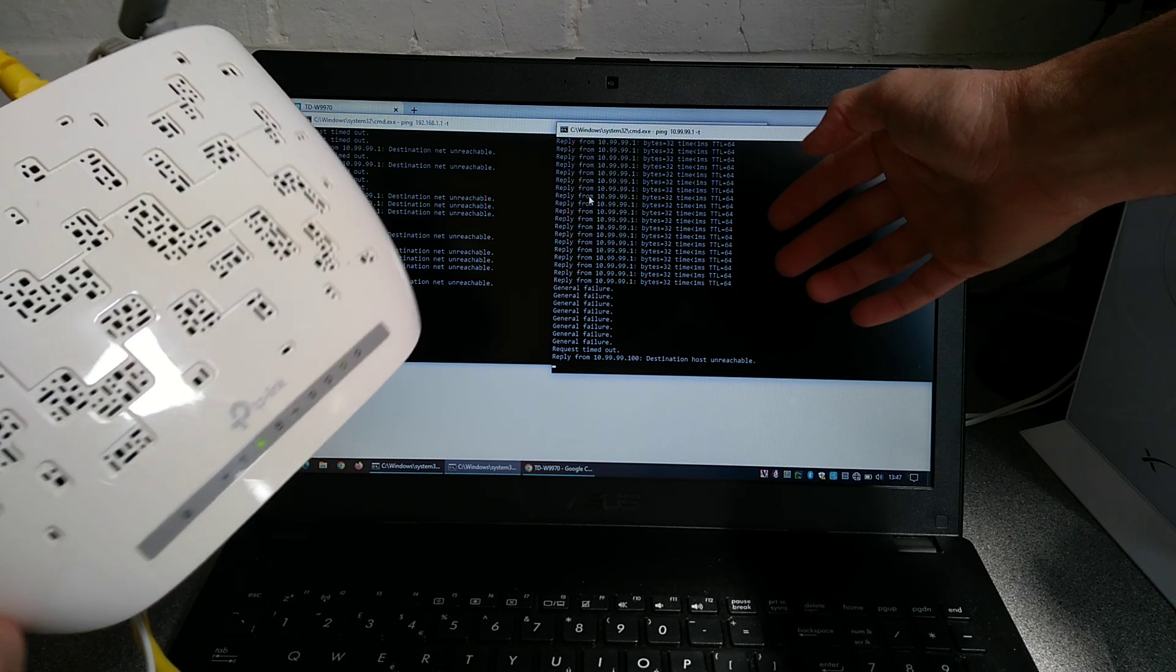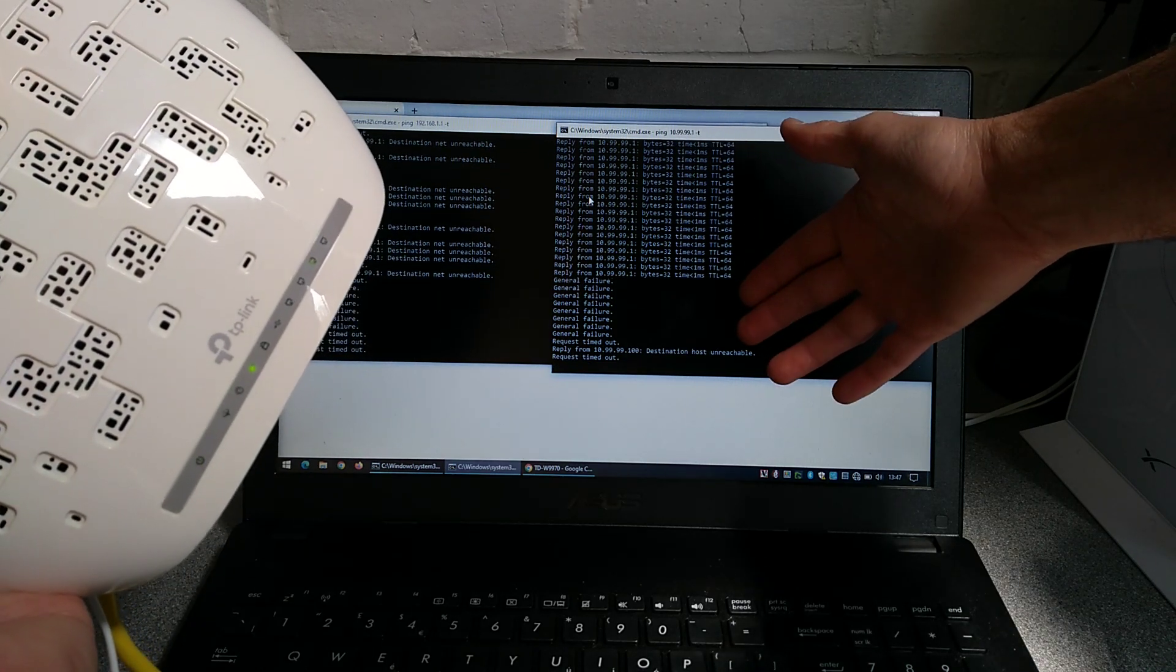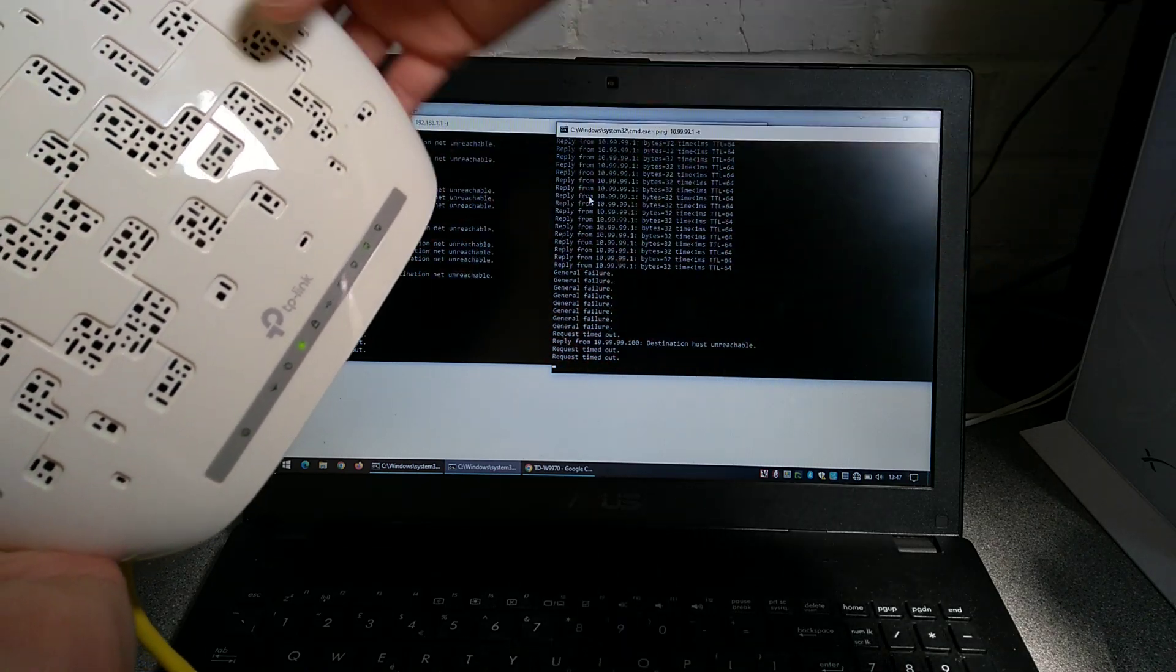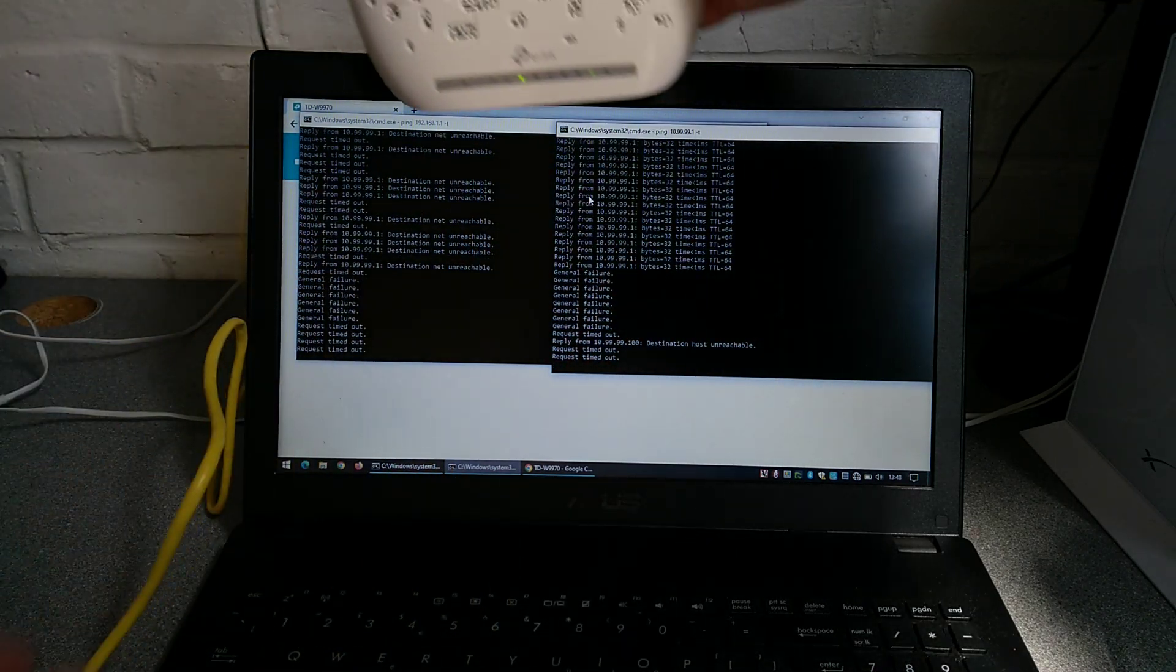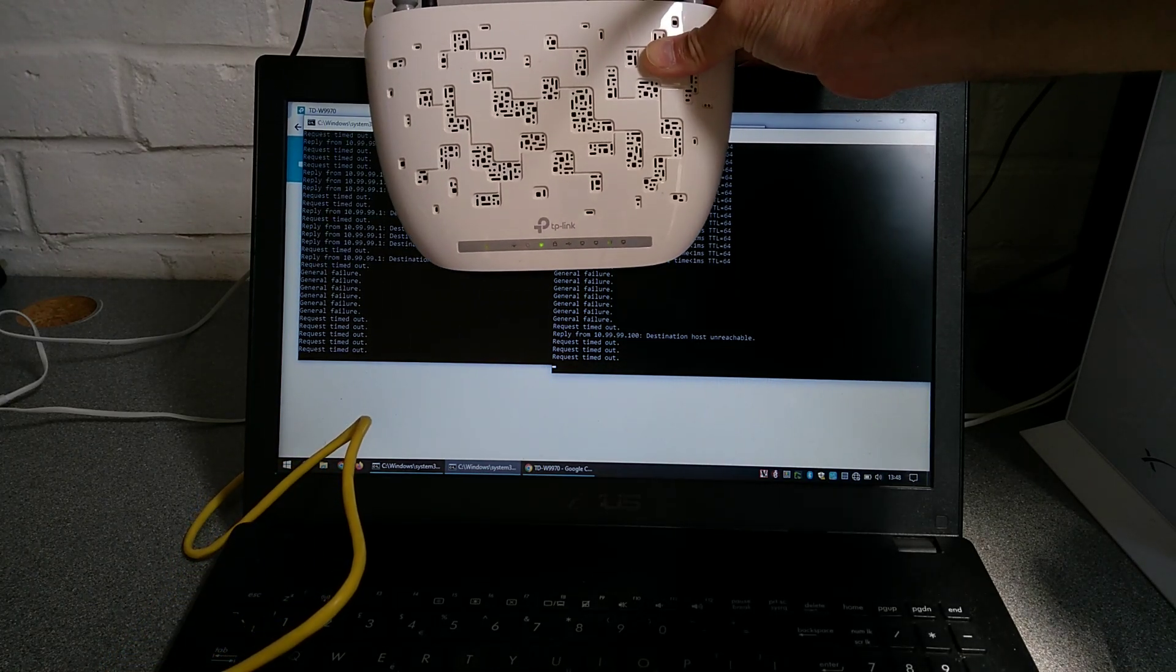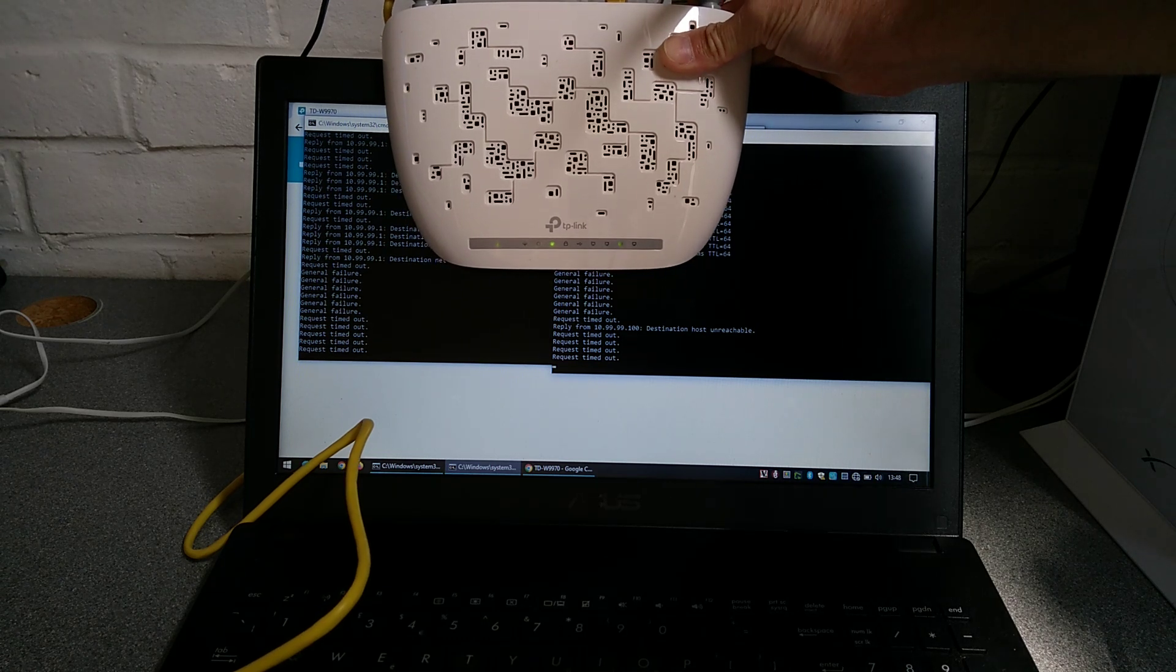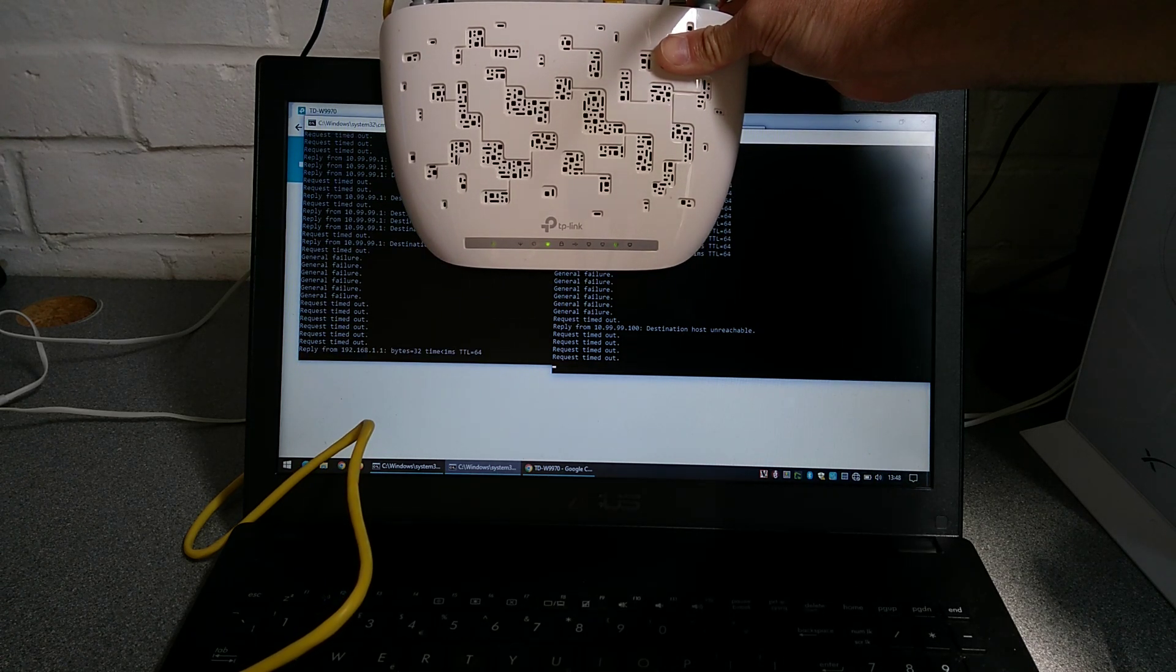Over here on the computer we've got the custom IP has stopped responding to pings and on the other side the default IP address has not yet started responding to pings, but that shouldn't be too long until the router's finished booting up and is back on the default settings.